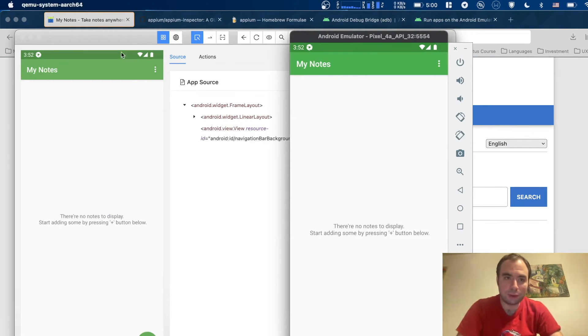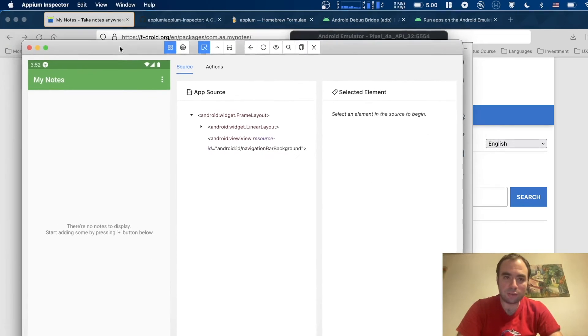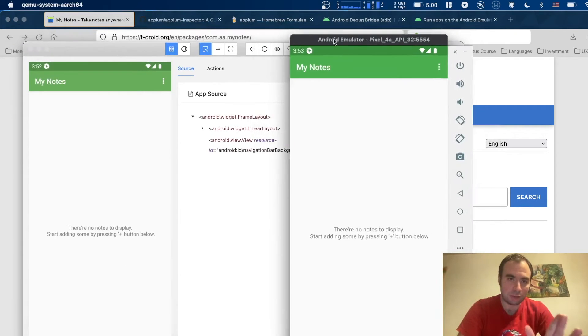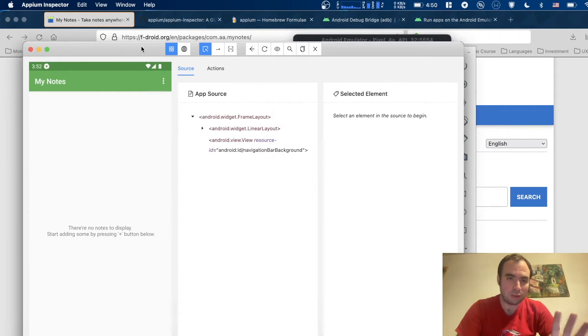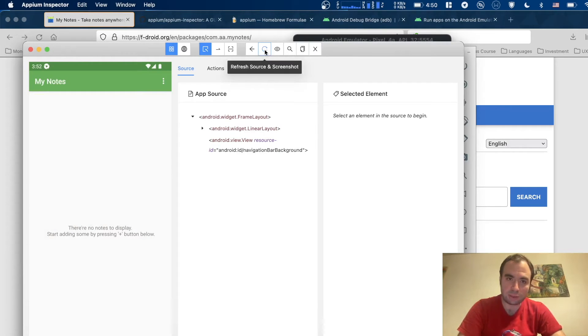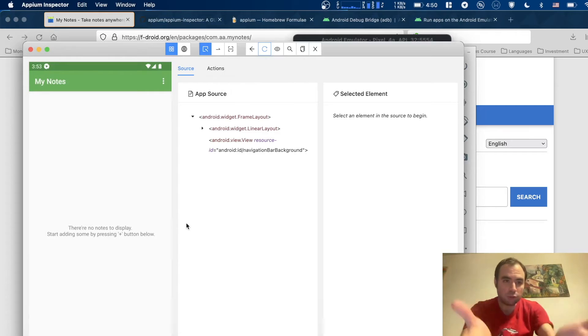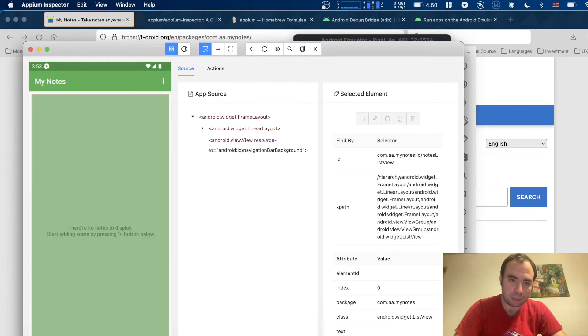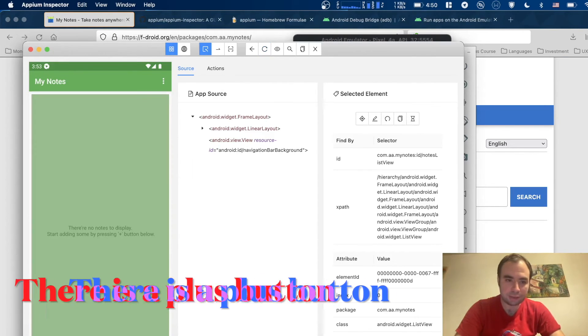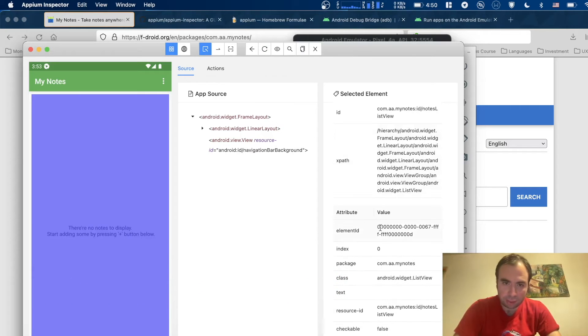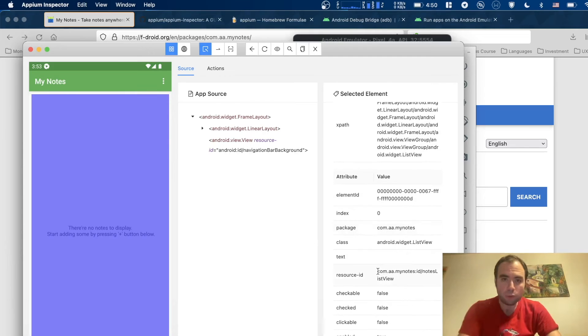So we can debug the app. Typically it takes a screenshot of the screen of the application running right now, but if you're in doubt, just press refresh source and screenshot, and it's going to show you the actual screenshot right now. We can select the element that we want to inspect. In this case, this element is the plus button.